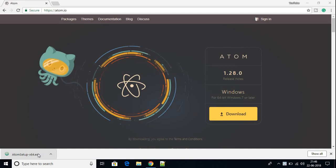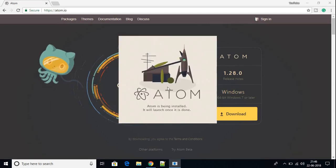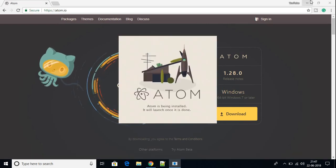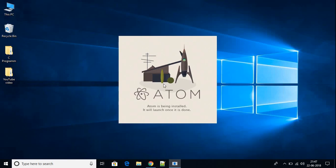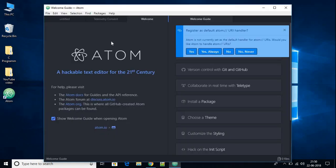After completing the download, I'll show you how to install the software. The download has been completed. To install Atom, just click on the file. You don't need to click anything — when you open the file it will automatically install and automatically launch Atom IDE when installation is complete.